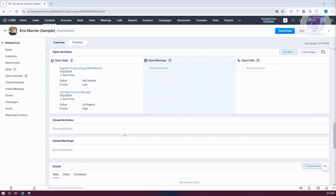Clicking on a contact shows detailed information including reporting contacts, socials, campaigns, and emails — any information you need to add goes here. If there are tasks related to a specific contact, you can see them here. For example, a contact might have a task like registering for an upcoming CRM webinar. This lets you view all interrelated information for a contact or account.